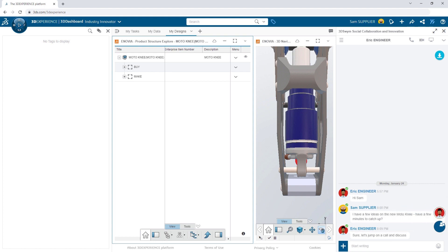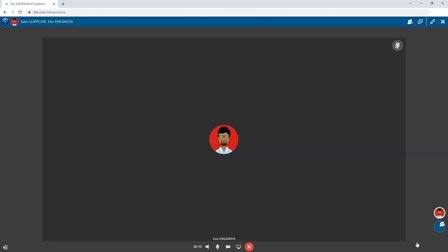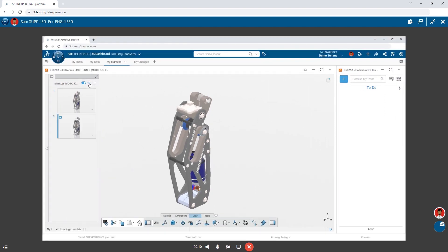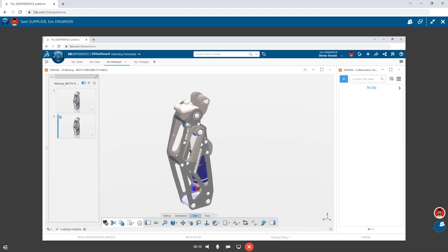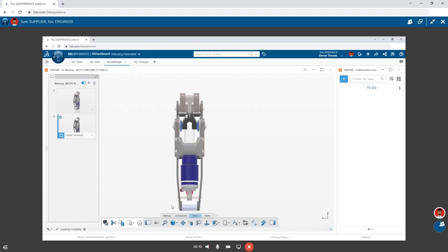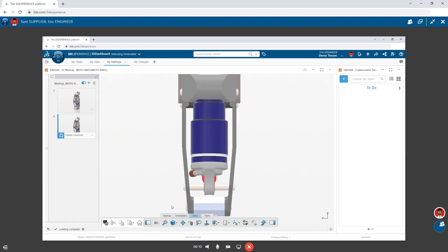With screen sharing, audio, and video built into the 3DEXPERIENCE platform, it's easy for Eric and Sam to collaborate on their ideas. Eric begins to share 3D Markup on his screen. This is a powerful way for him to document Sam's ideas.